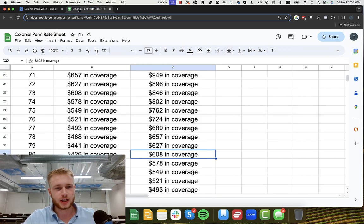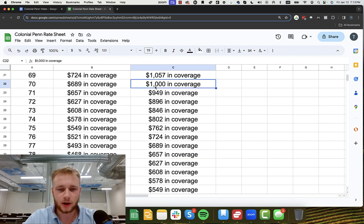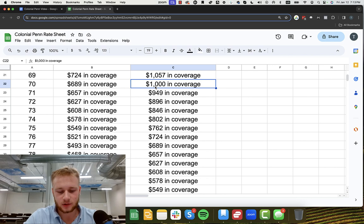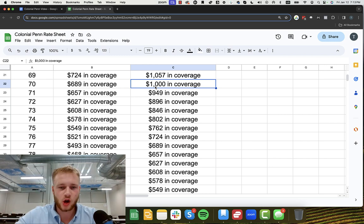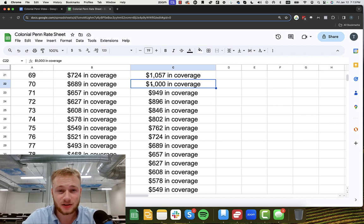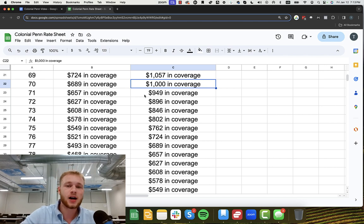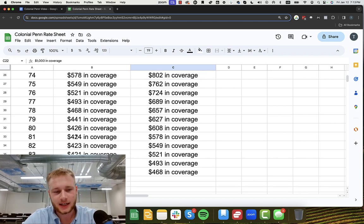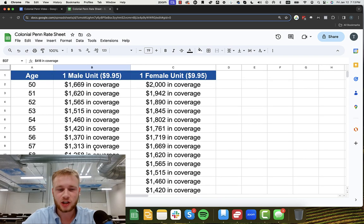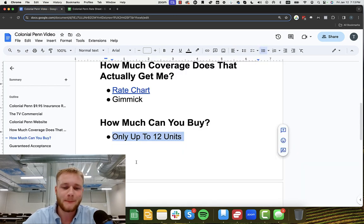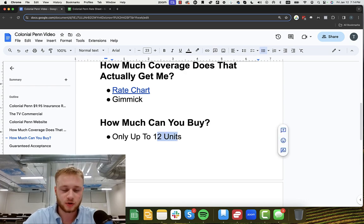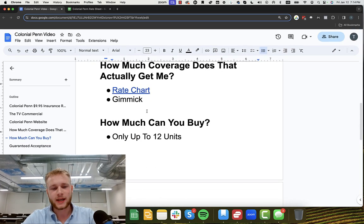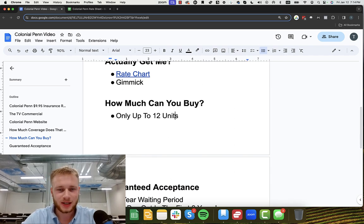So the other thing too, you have to take into account is that you can only buy up to 12 units. So basically let's say you're a 70-year-old female, you're going to pay 12 times $9.95, which comes out to $119.40, which is basically $120. So you're going to pay $120 for $12,000 in coverage, which is the max that you can get. So you can only get up to $12,000 in coverage if you're a 70-year-old female. And again, whatever 12 times one unit of coverage is, is the most amount you can get. So realistically, it's going to be really tough for you to get the amount of coverage that you want with this company, Colonial Penn, because you can only get up to 12 units.